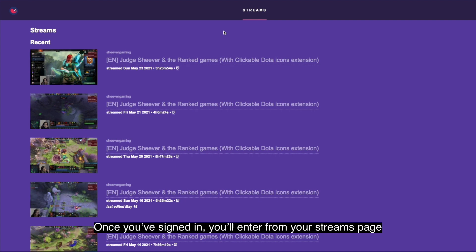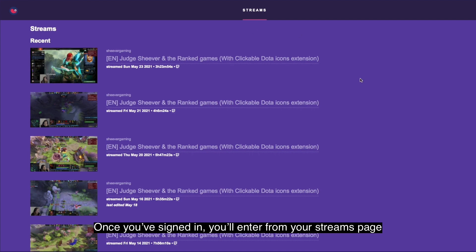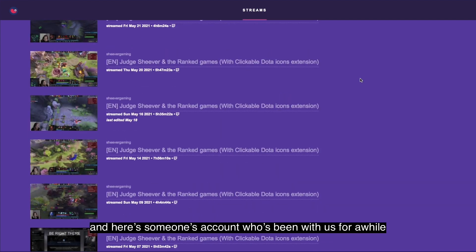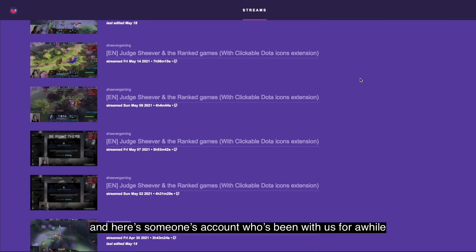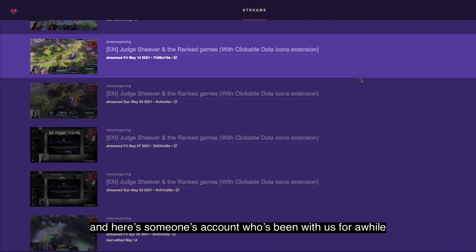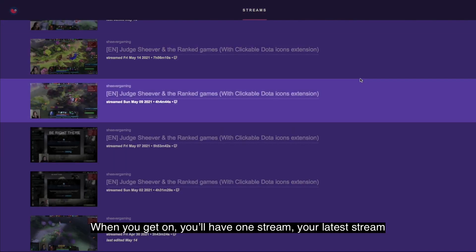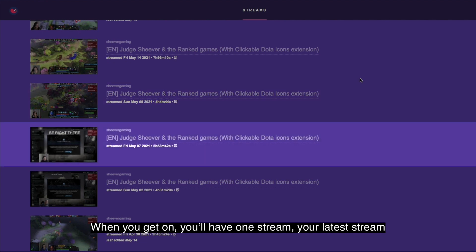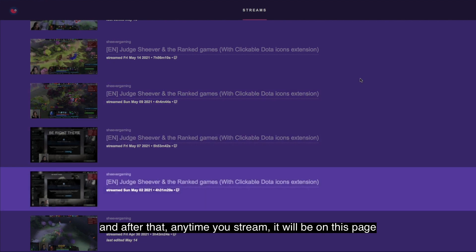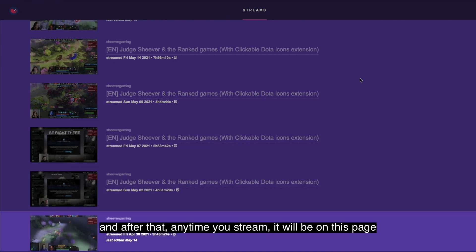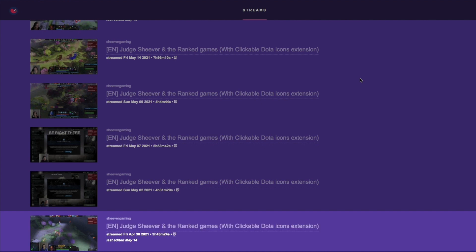Once you've signed in you'll enter from your streams page, and here's someone's account who's been with us for a while. When you get on you'll have one stream at your latest stream, and after that any time you stream it'll be on this page.